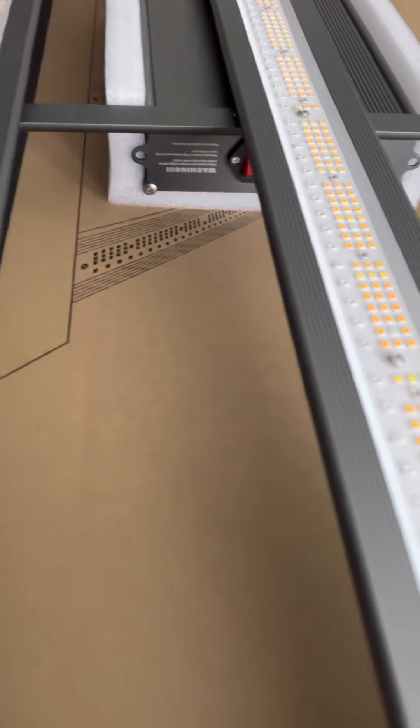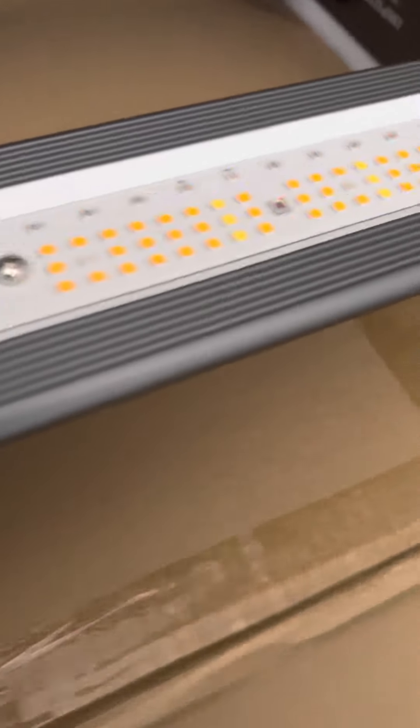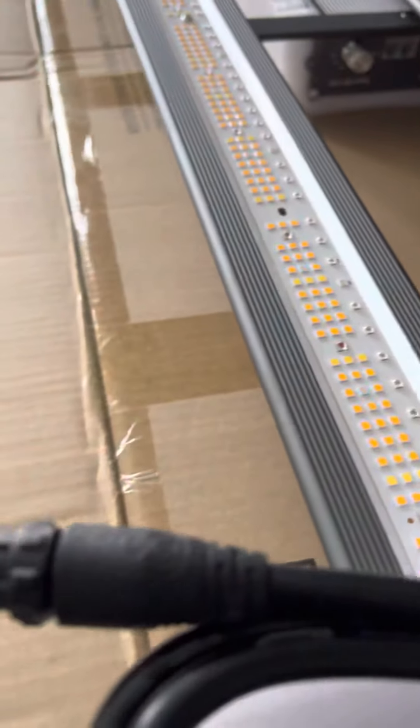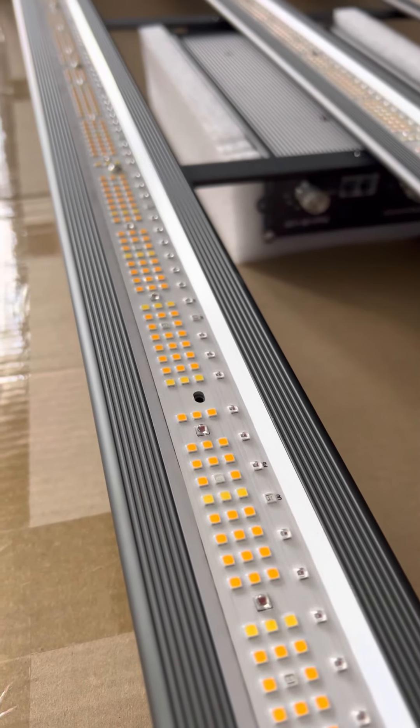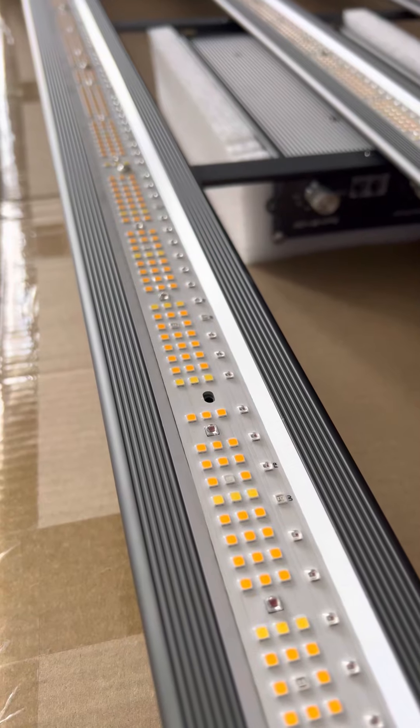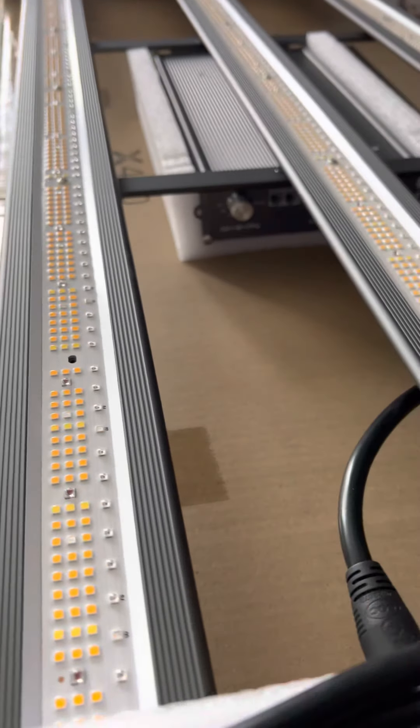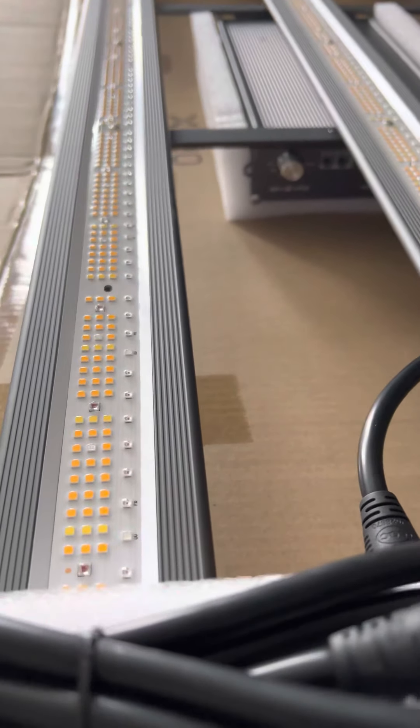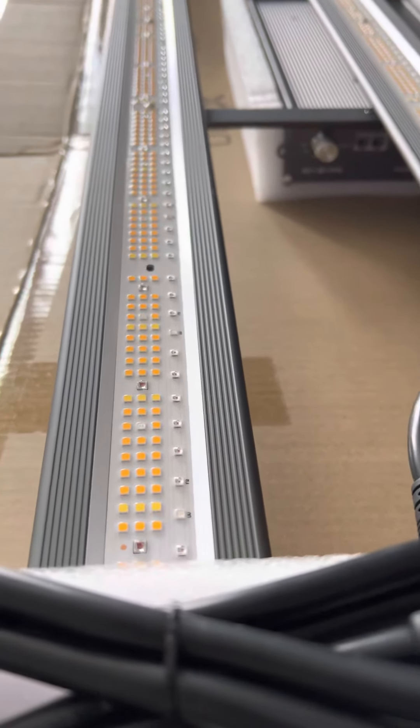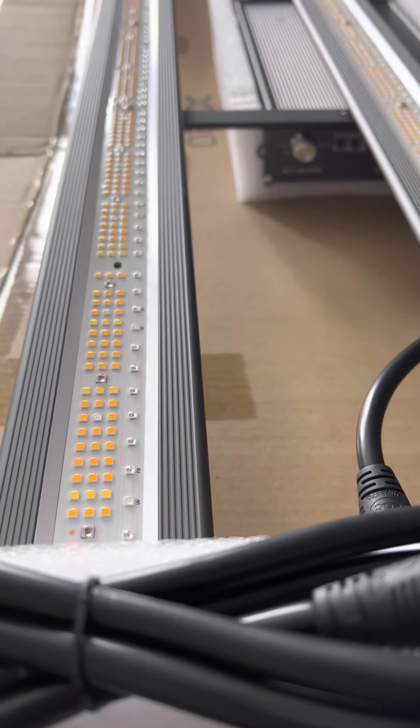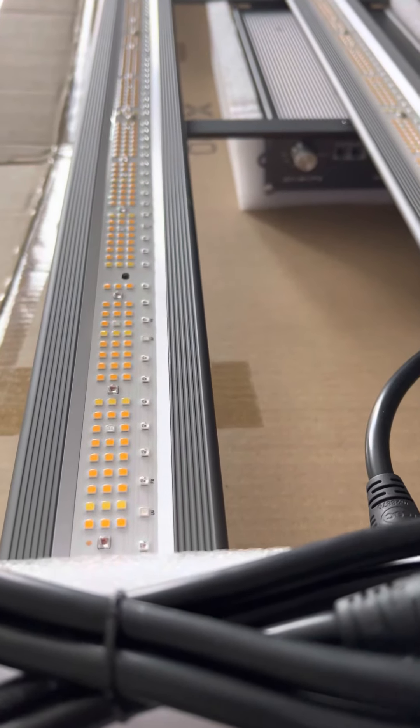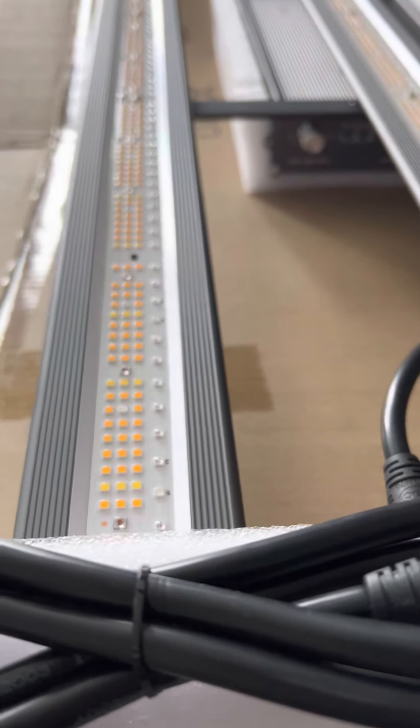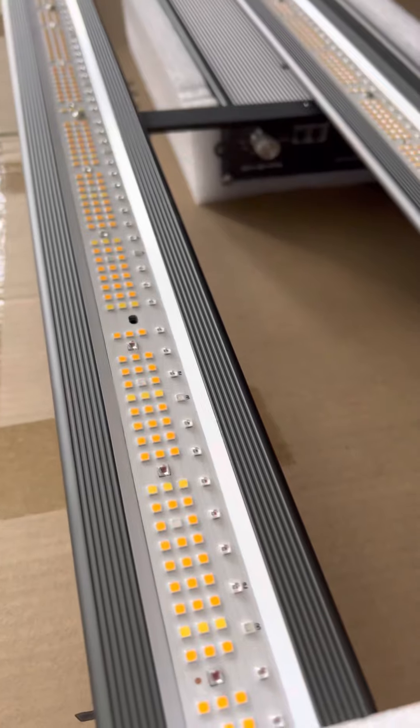So one thing I have to say, I've ran Black Dog LED. I've ran California Lightworks. I'm running Science LED right now. So I have ran that Black Dog blurple spectrum. And one thing I have to say is a lot of people online, I know the new wave is white lights. I'm not saying they're bad lights. I've ran HLGs before as well. I have friends that run HLGs. They all are great.